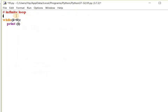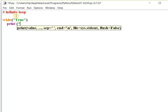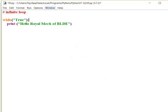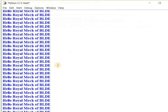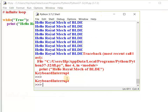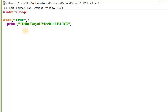Now I do one more modification. I write while with the condition 'true' in double quotes, then print 'hello Royal Mac of VLD'. I save the file and run it. It is printing that message continuously — no end for it. To stop it I press Ctrl+C. This is what we call an infinite loop.